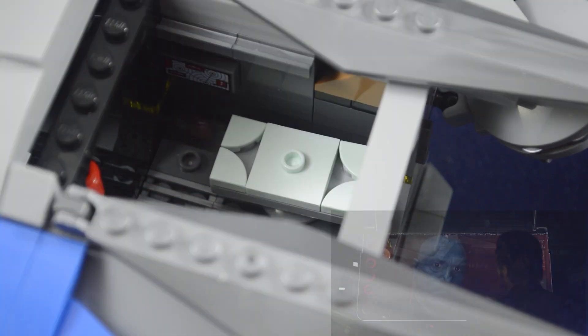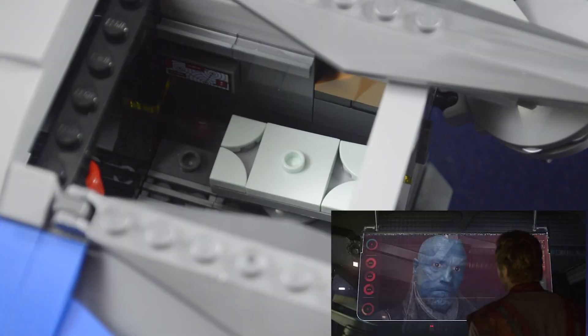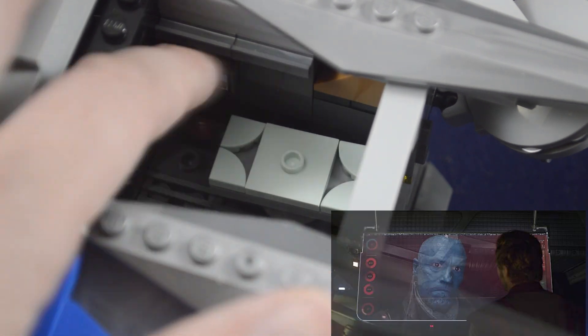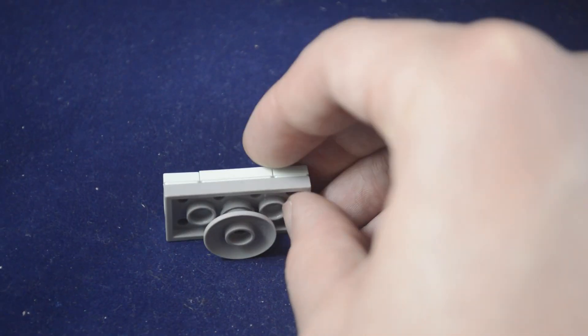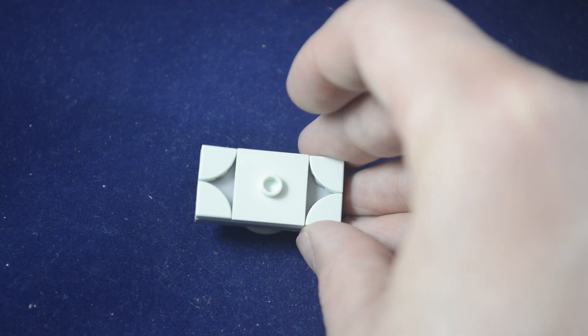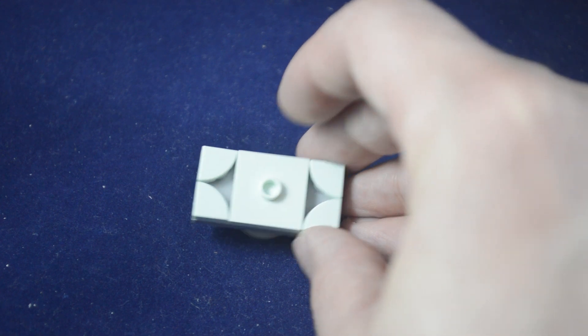You can also see on the back wall there I also have the little TV screen for the cosmic Zoom call with Yondu. This table is a pretty simple build, but it's pretty effective for what is seen in the movie.